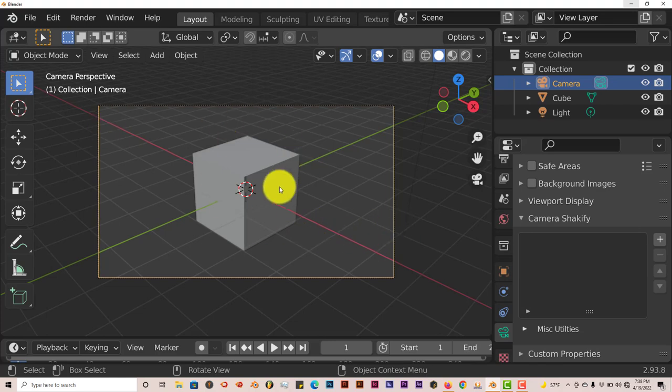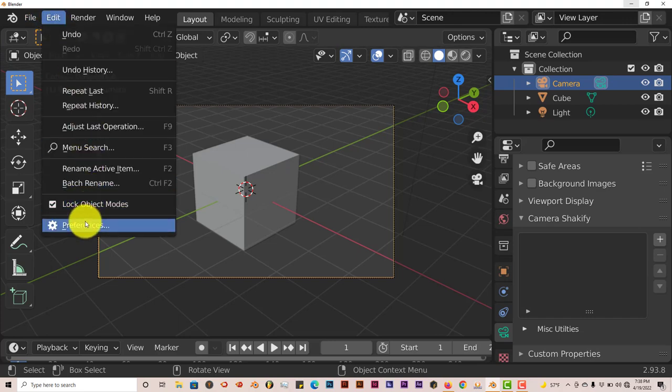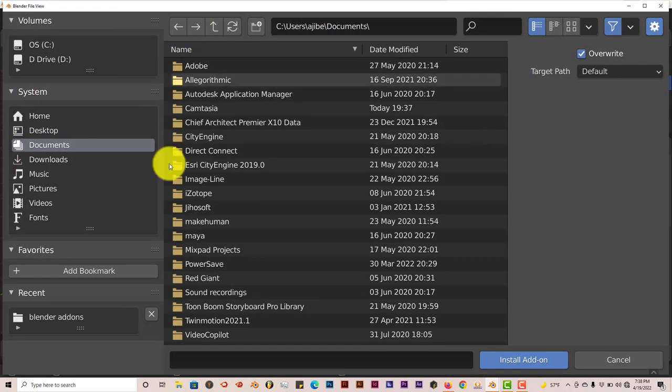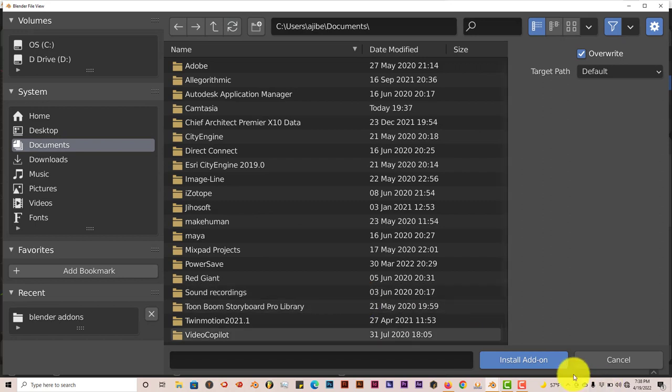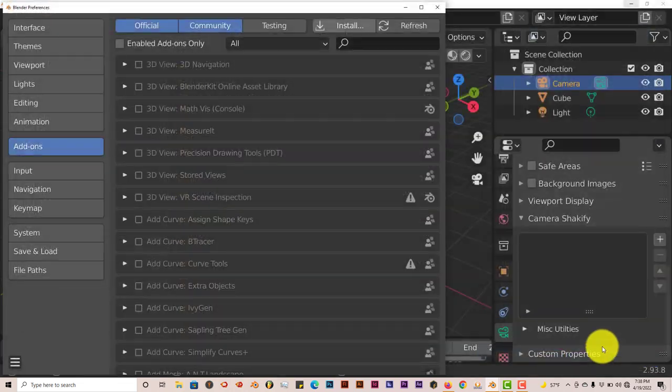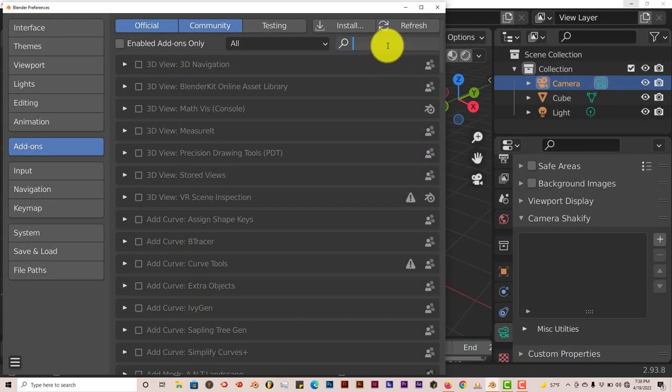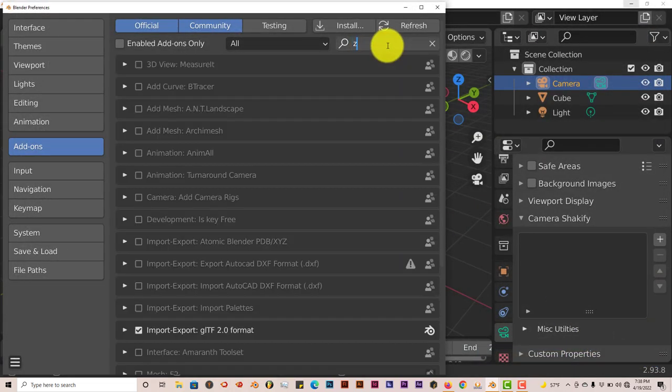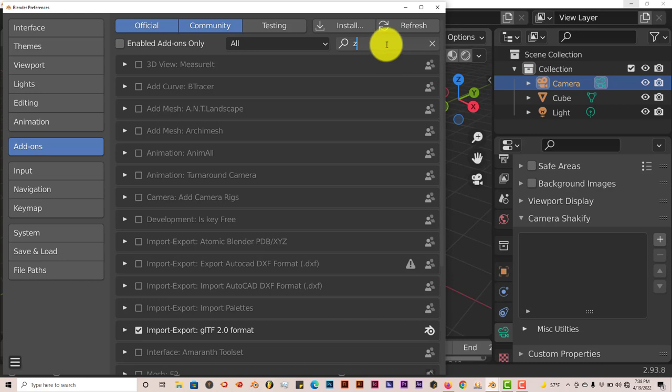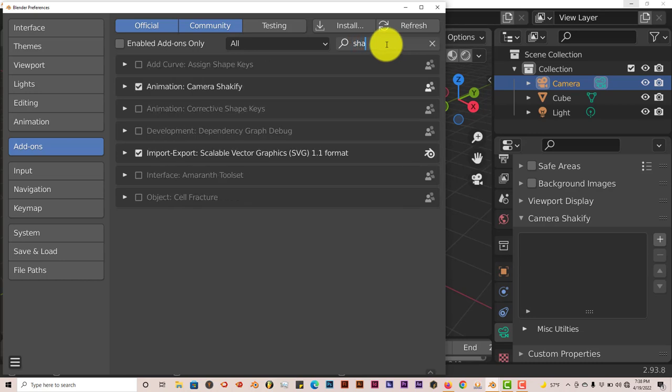Once you've installed it through the usual method, which is Edit, Preferences, navigate to where you've downloaded it onto your system. Once this panel pops up, click on Install and you navigate to it and install the add-on. I've already done that, so I'm going to cancel that. Then you type in Shakeify, S-H-A, and you put a check in the box there and it activates it.